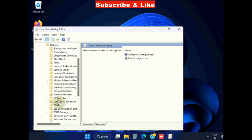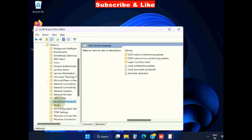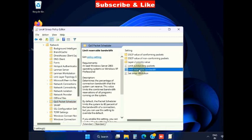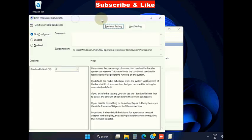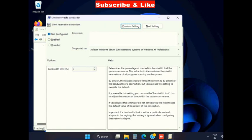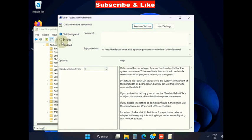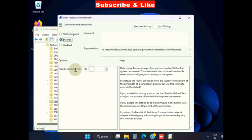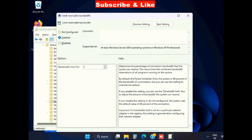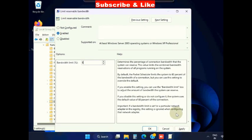Then choose QoS Packet Scheduler, go to the right side, and click on limit reservable bandwidth. Enable this option and set the bandwidth limit to 5%. That's all.